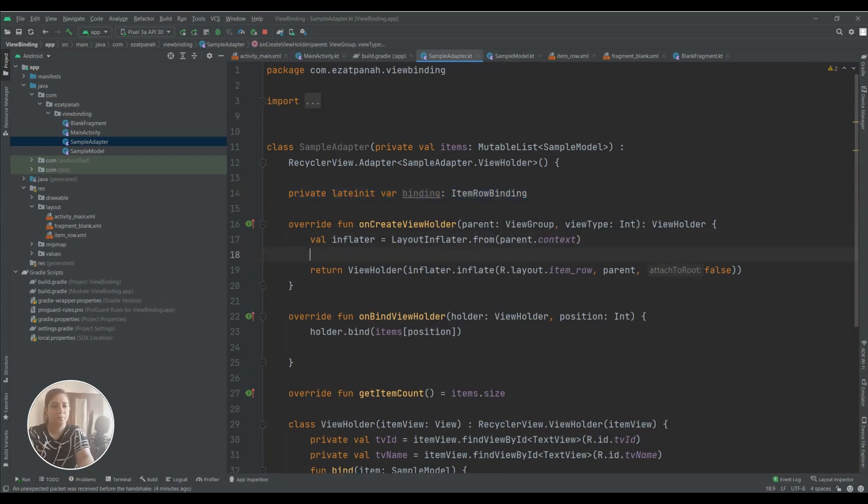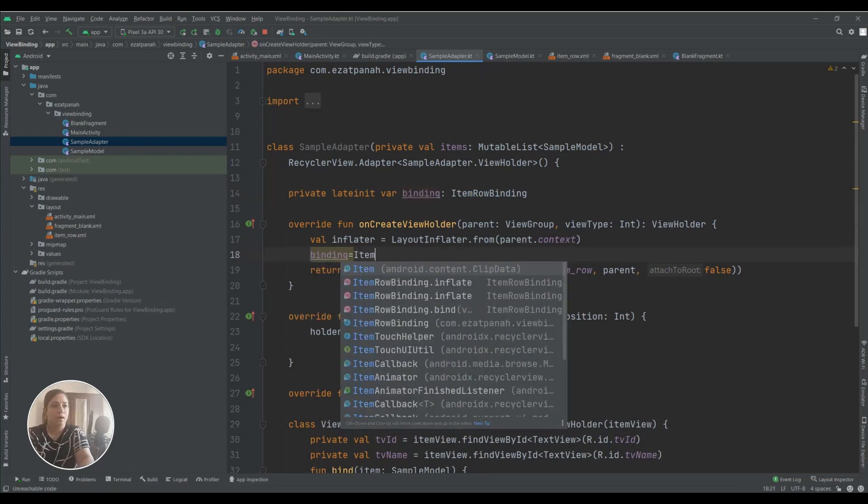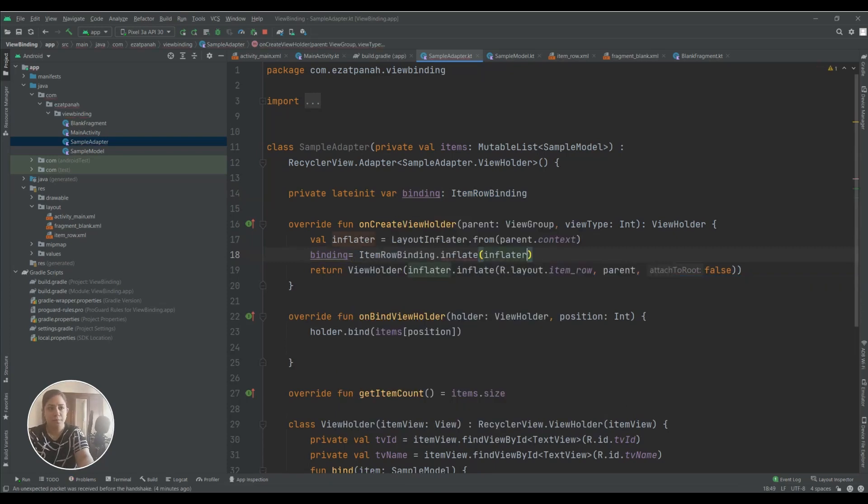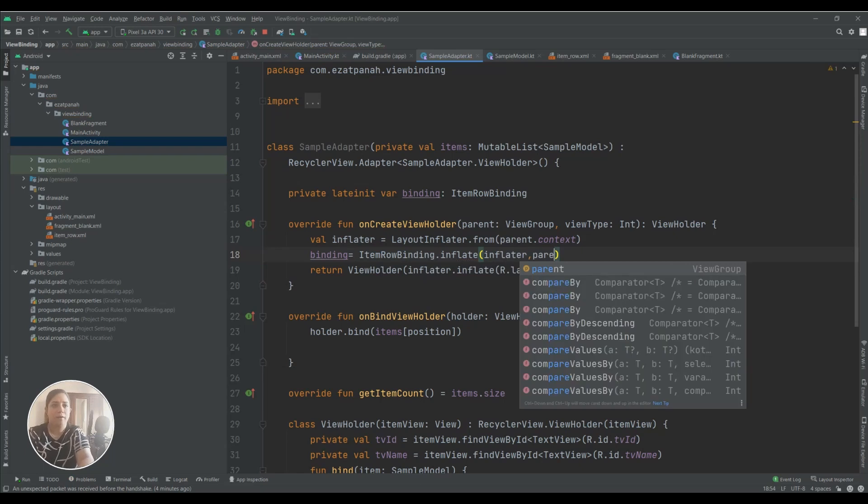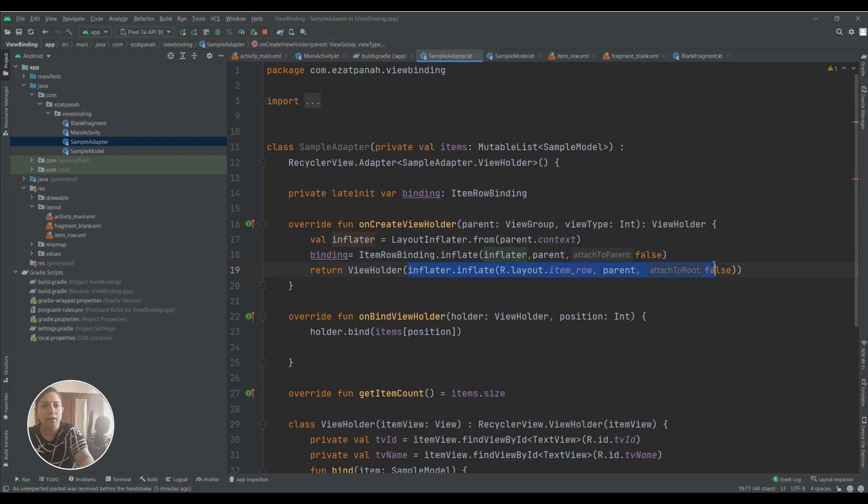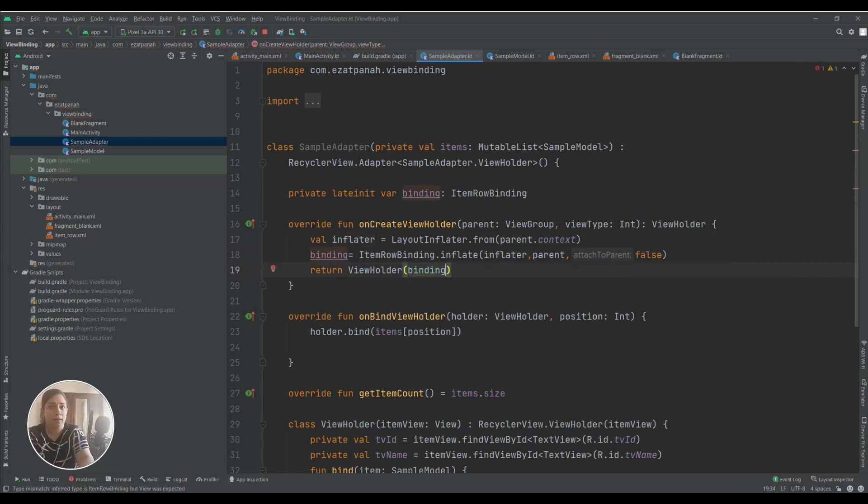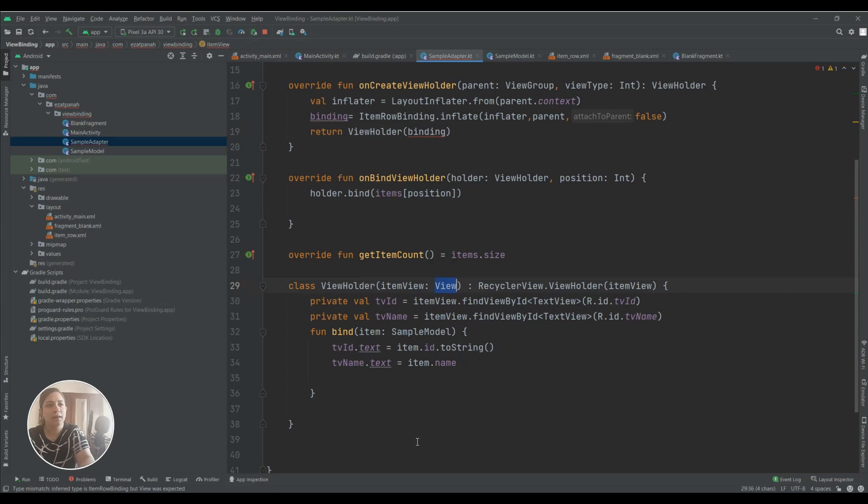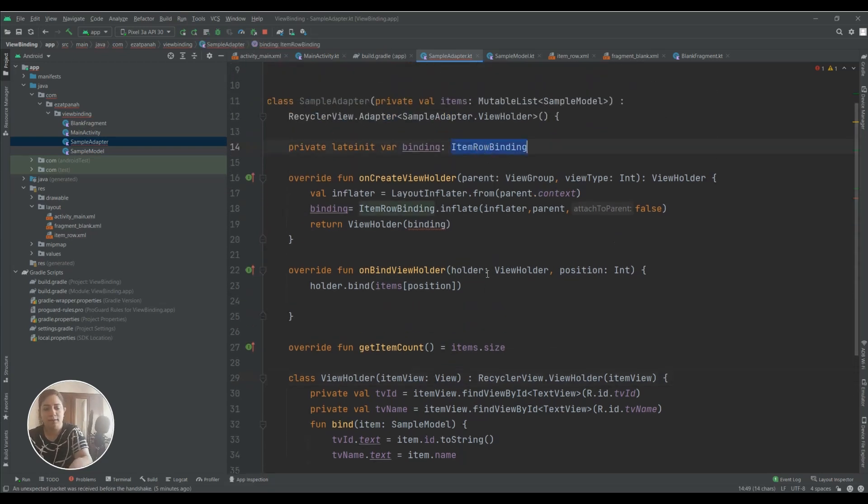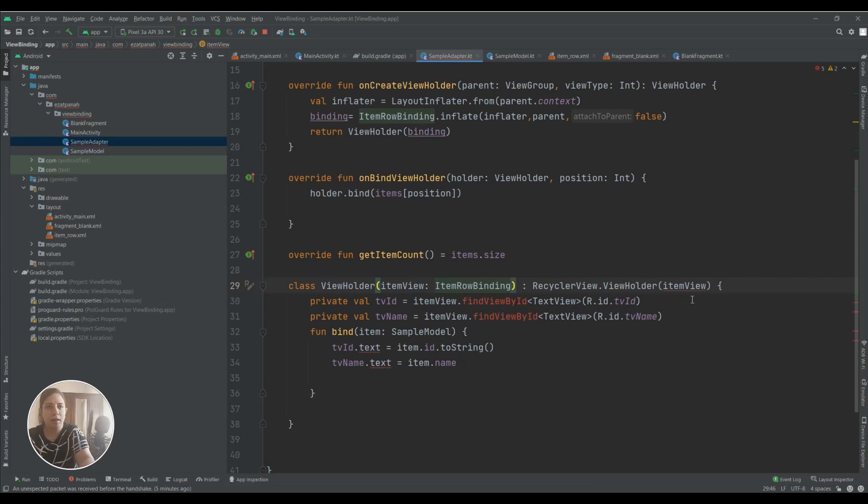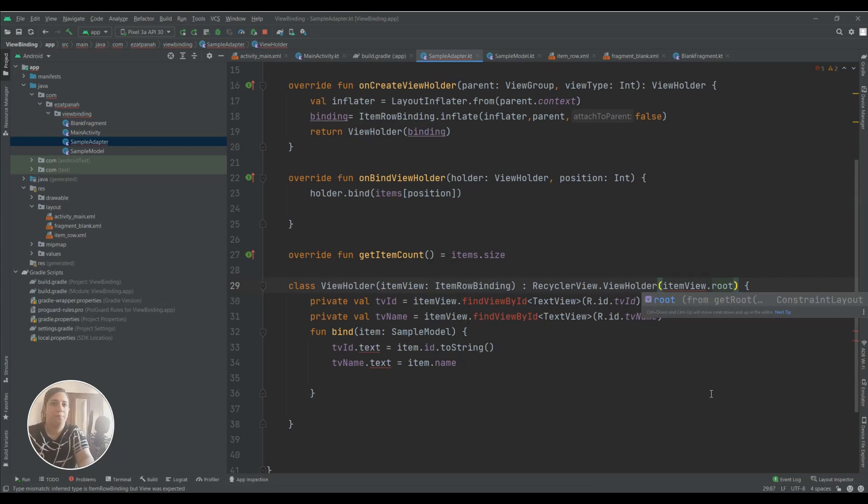Here, binding equals ItemRowBinding.inflate with inflater, parent and false. And here I just need to call binding without root, because we added root somewhere else I will show you. Here we need to add this one because we need access to our XML objects. And here we need to add root.